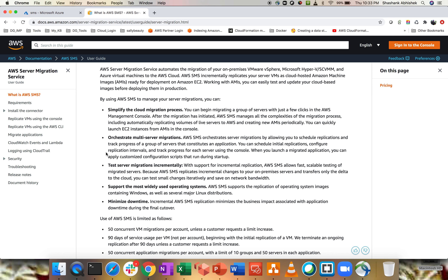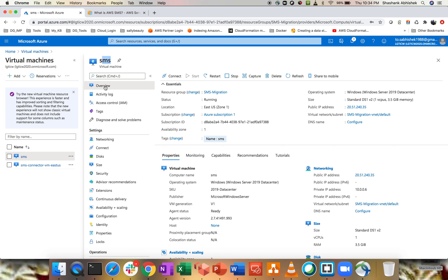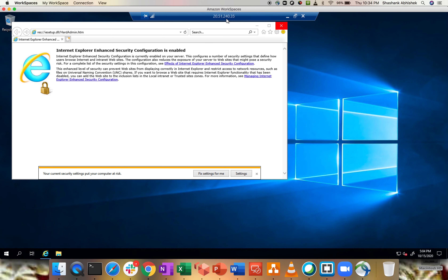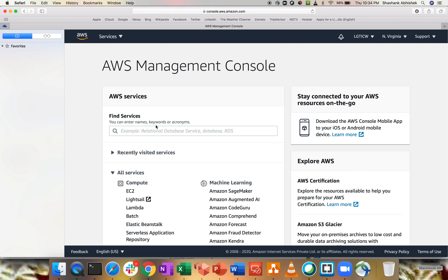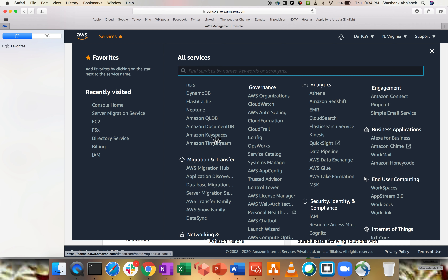There is a requirements page and instructions on how to install a connector. To configure SMS for migration in a data center environment, you have to install a connector. The connector will be created in the other environment — whether your data center or Azure. You have to create a machine, install the connector on it, so that it creates connectivity between your Azure or data center environment and AWS cloud, allowing it to replicate changes and create the latest AMIs. I already have a machine created called SMS in Microsoft Azure, with the public IP, and I've already logged in — the IP address is 2051.240.35.